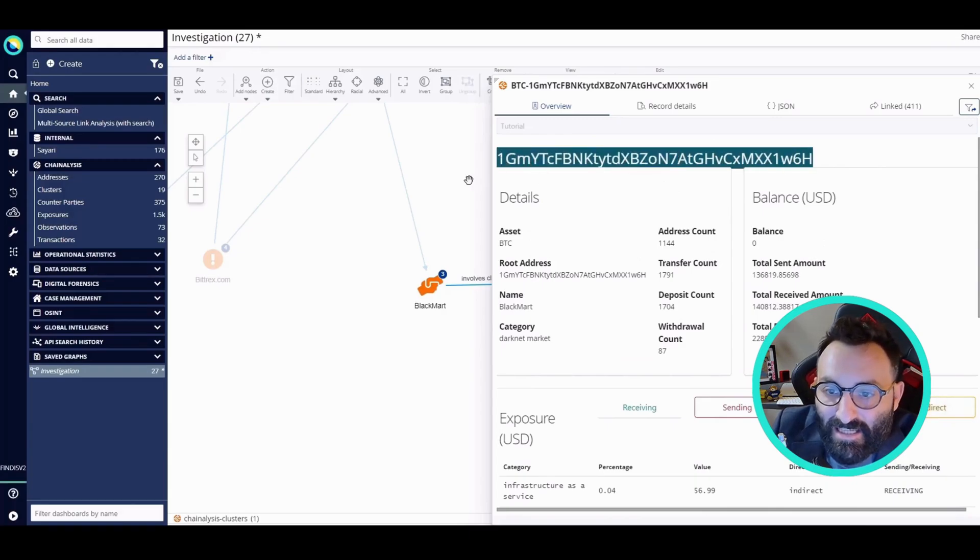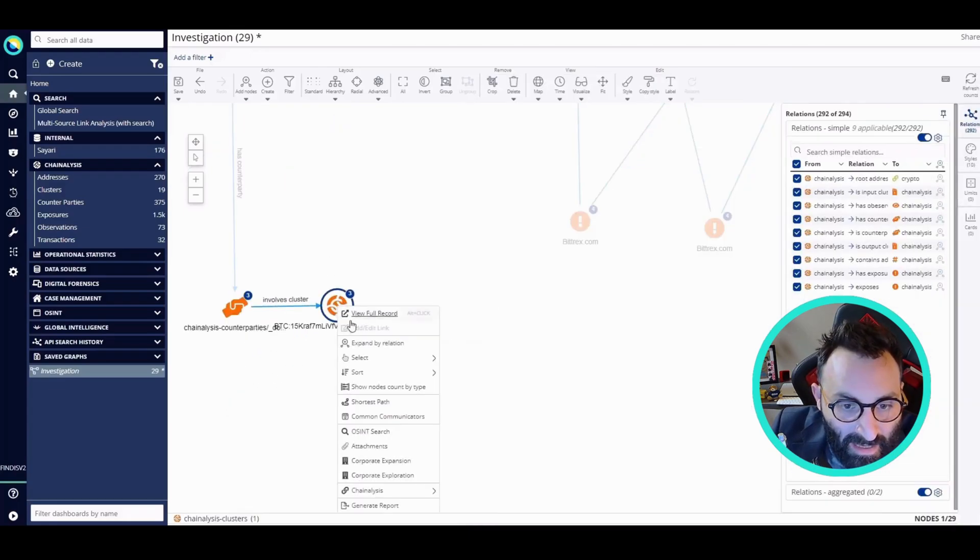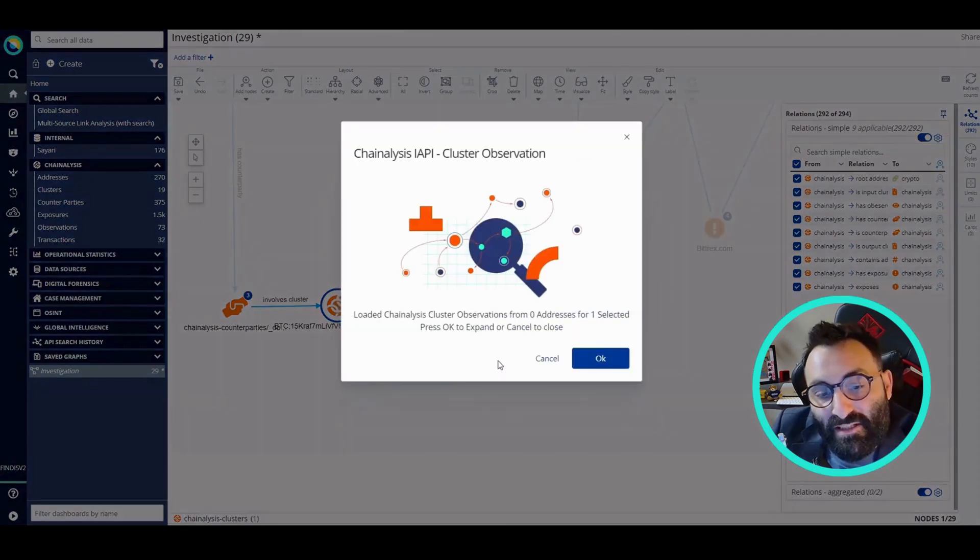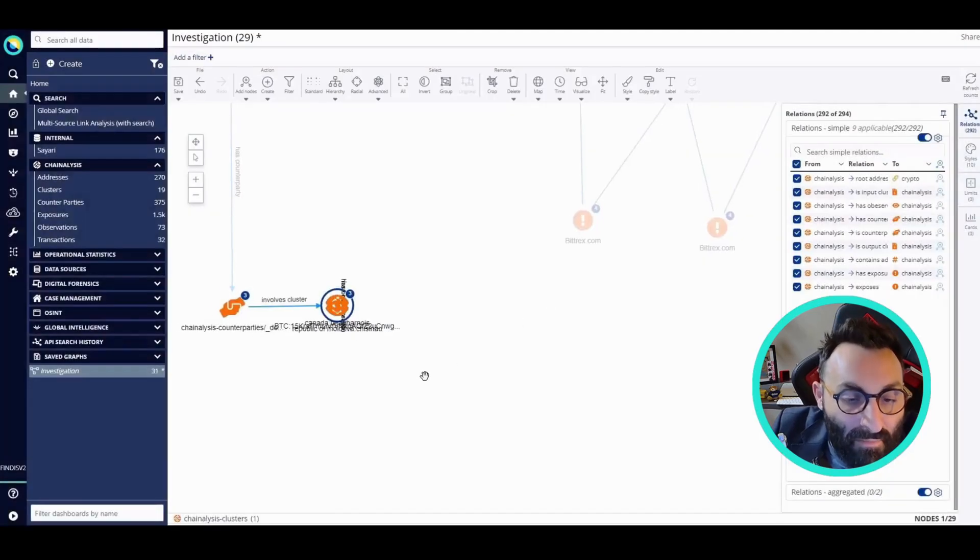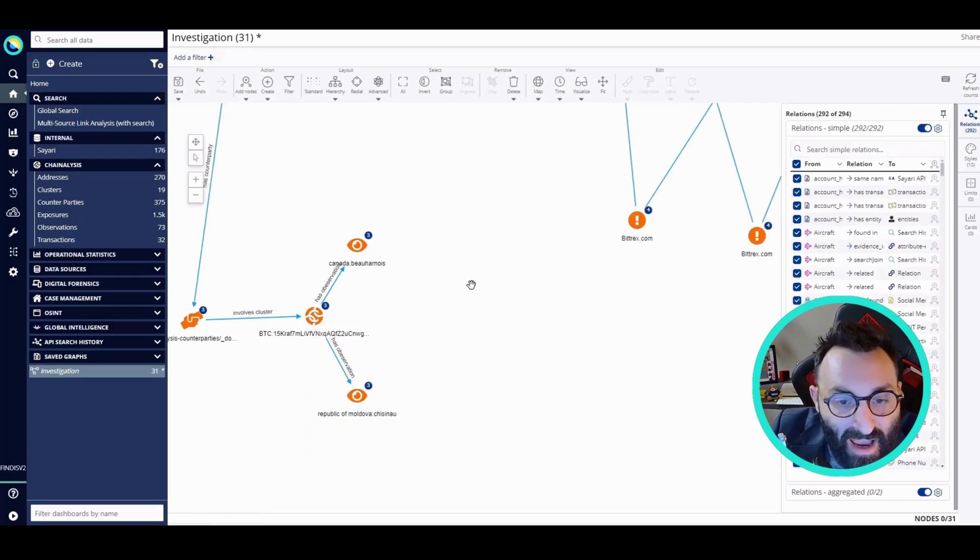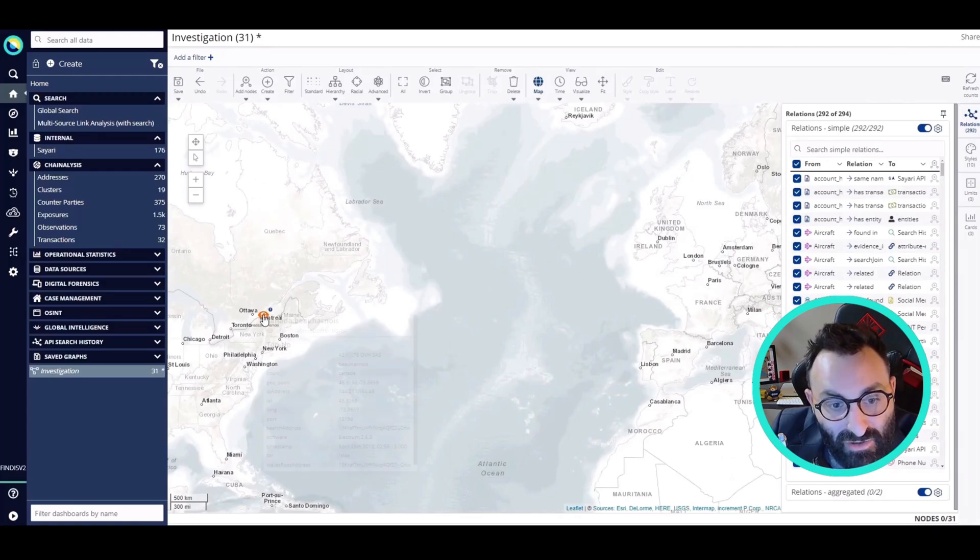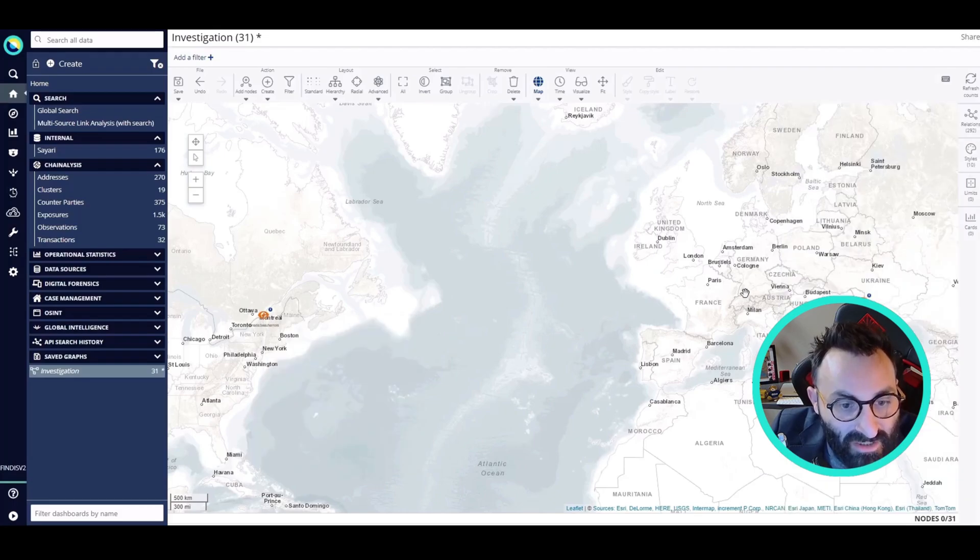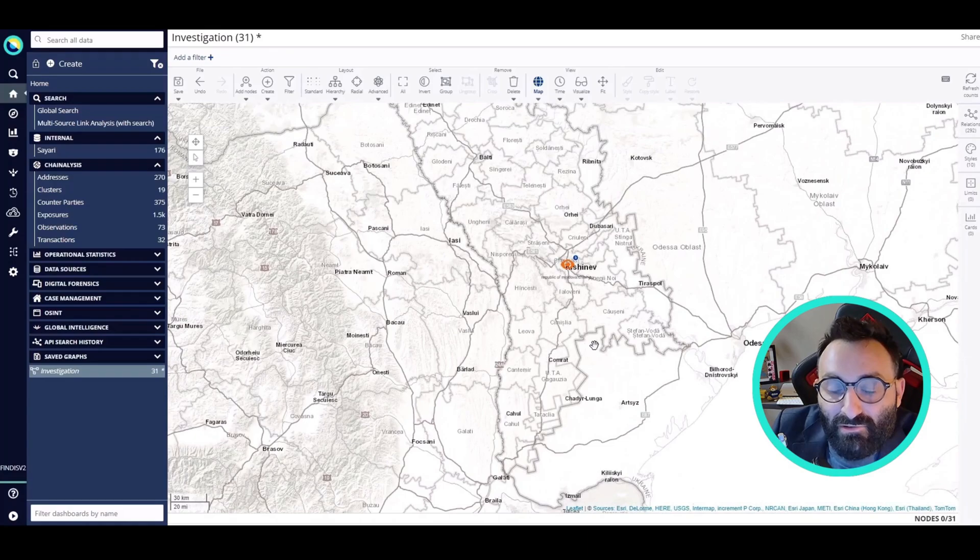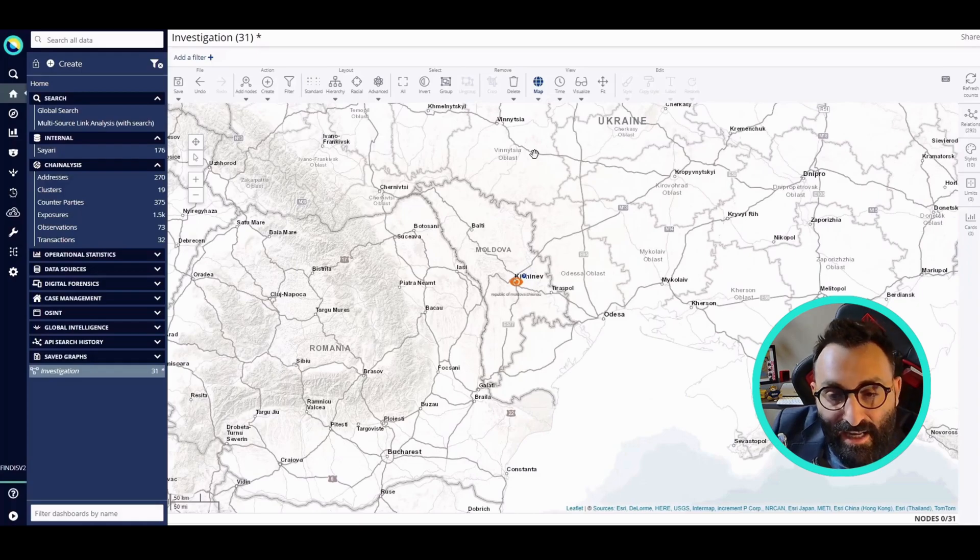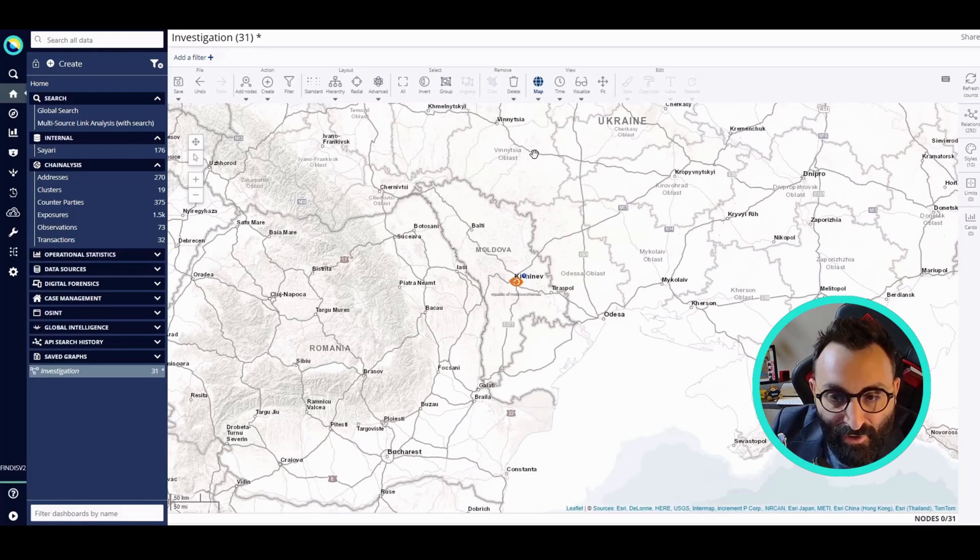Now that I loaded all the transactions, I can see if there is any observation coming from this cluster. Observations in Chainalysis are additional information about potentially some of the transactions. Here we find two observations that are actually geolocated. I can now switch to the map mode. I can see that one of the transactions was originated in Canada and the other one in Moldova, close to the Ukraine border. Once again, I remind you that these were related to the social media platform that is used for gun smuggling.